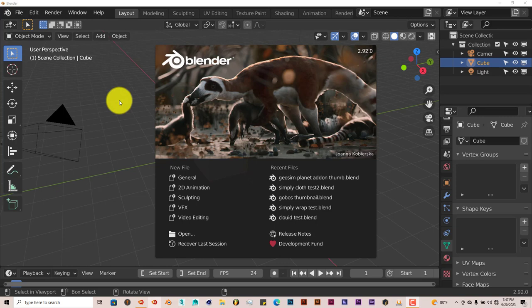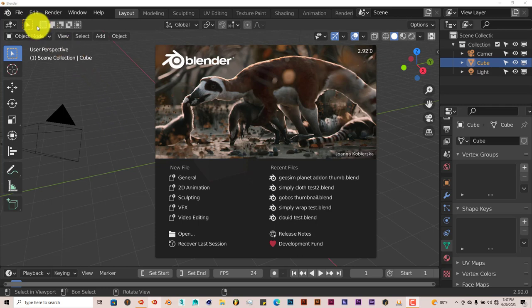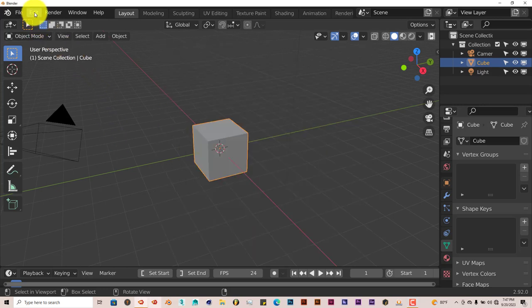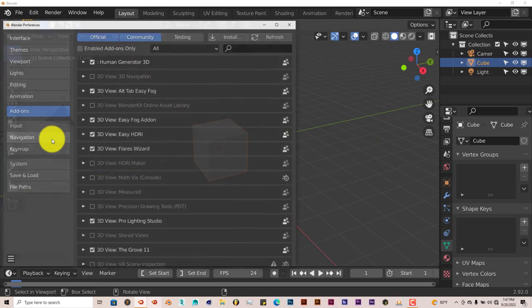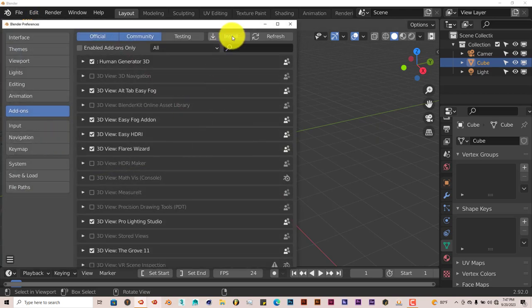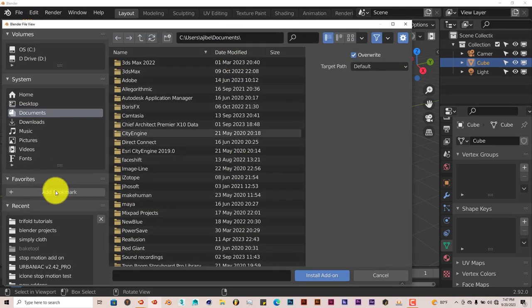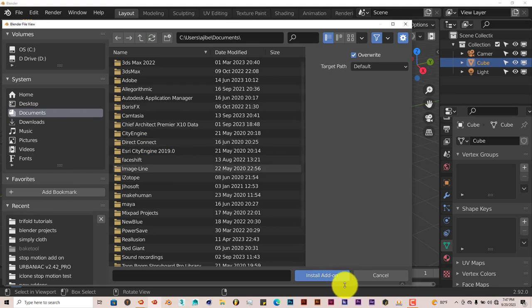The process is still the same. Once you've downloaded it, go to Edit, Preferences, click on Install, and then navigate to where you've downloaded it onto your system. Click on Install Add-on. I've already done that myself.